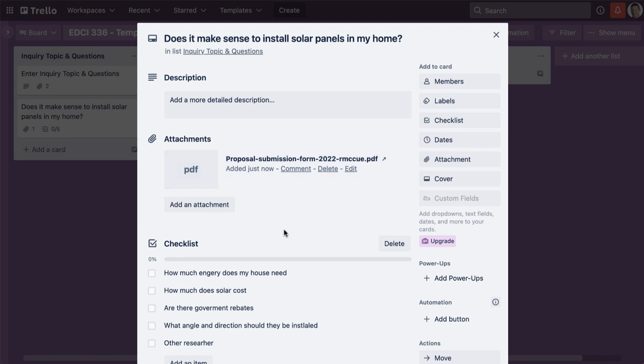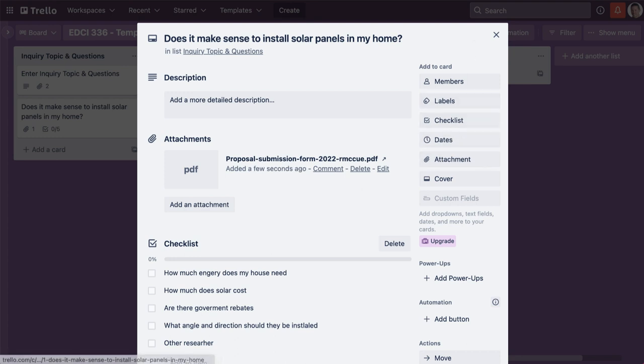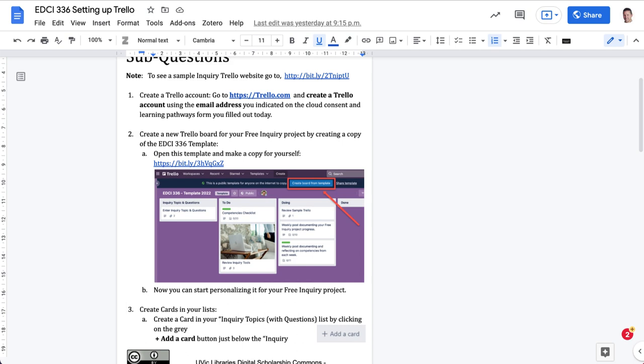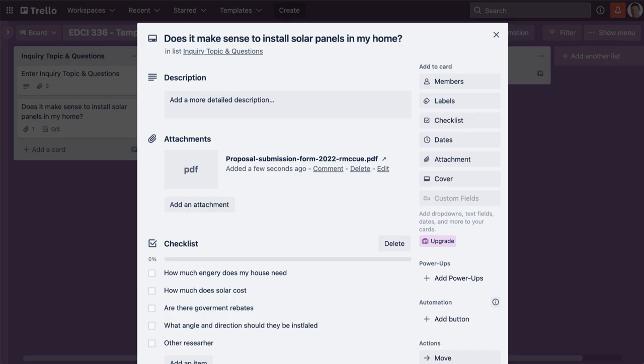If I got a quote I could put it there, and I could collect all this information here. I could even link to a Google document, so let's say here's a Google document.